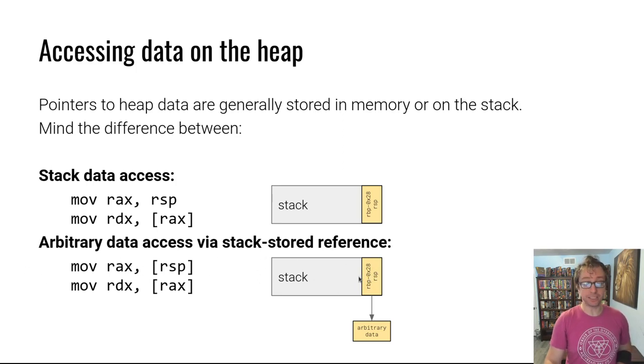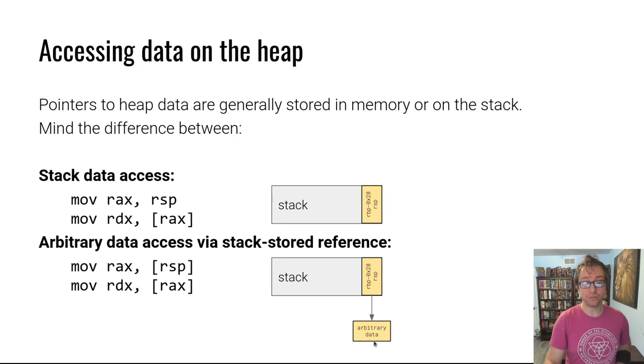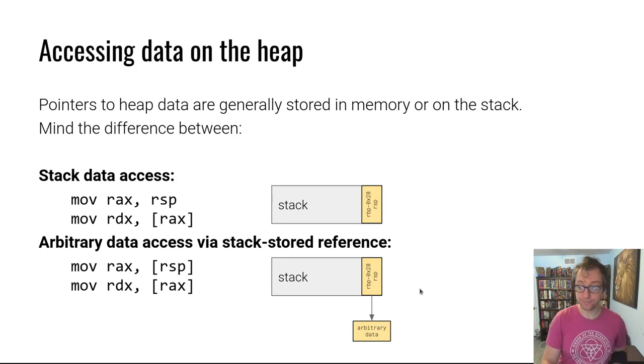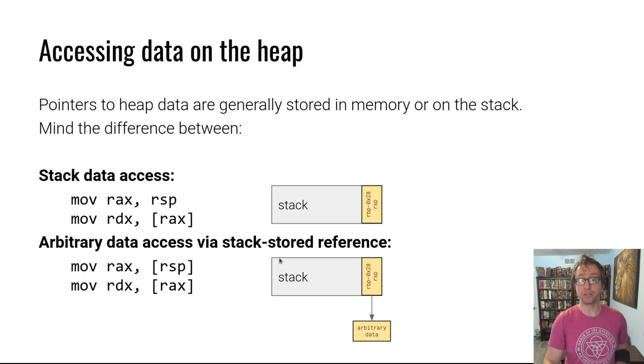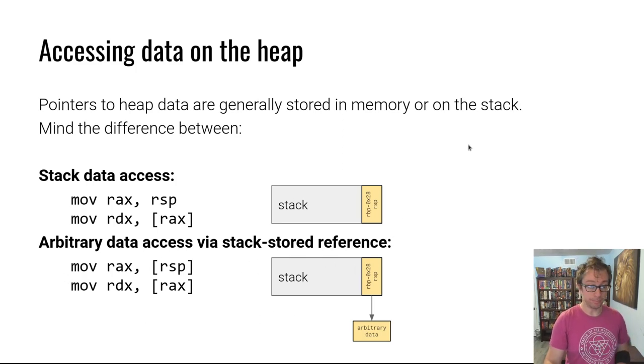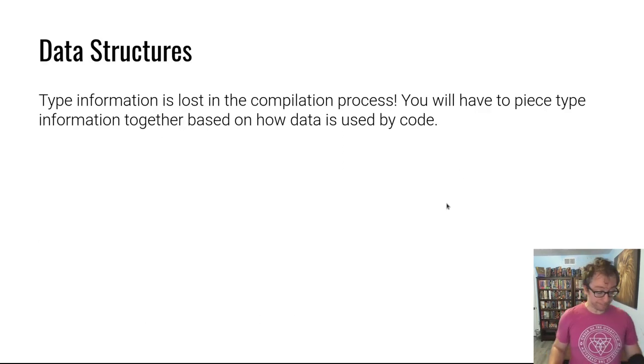So here we are dereferencing the data at the stack pointer - this data stored at the top of the stack. We're dereferencing this data, moving into RAX, and then dereferencing that and then reading this data into RDX. Two very important different operations. This is something that you're more likely to see with data returned from the heap.